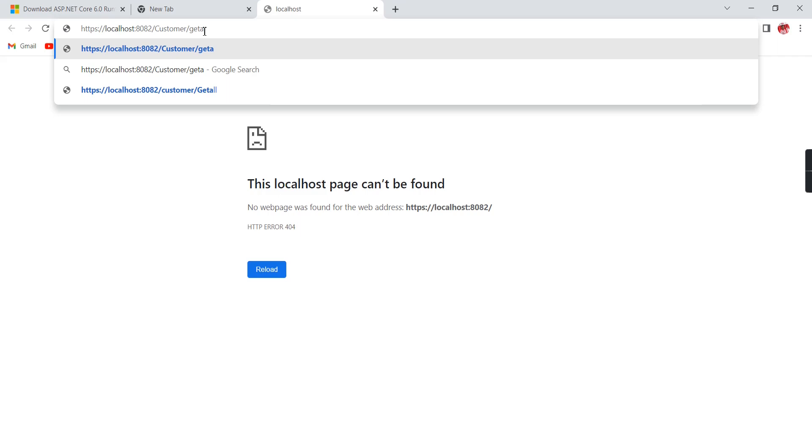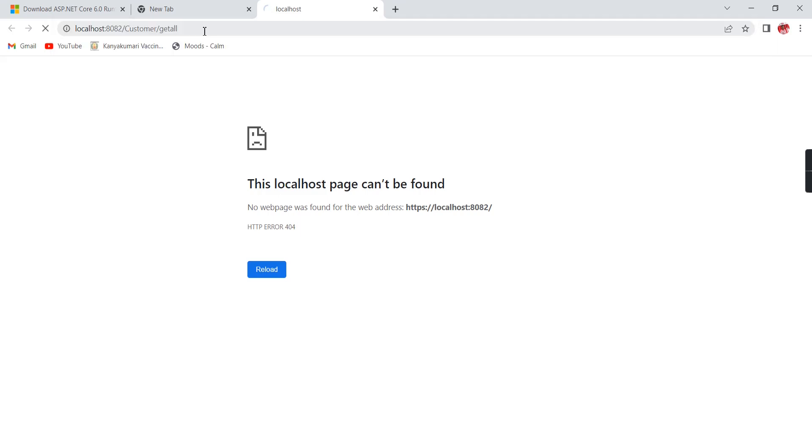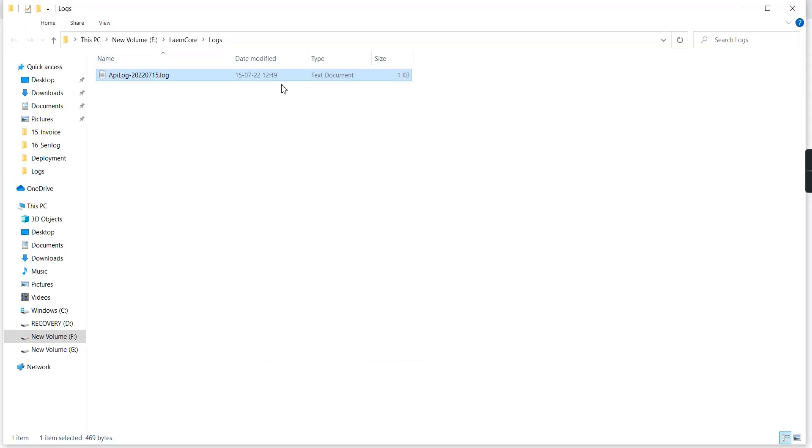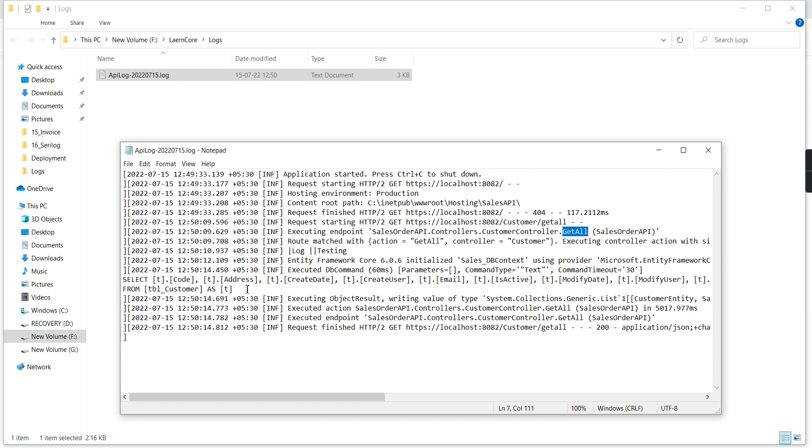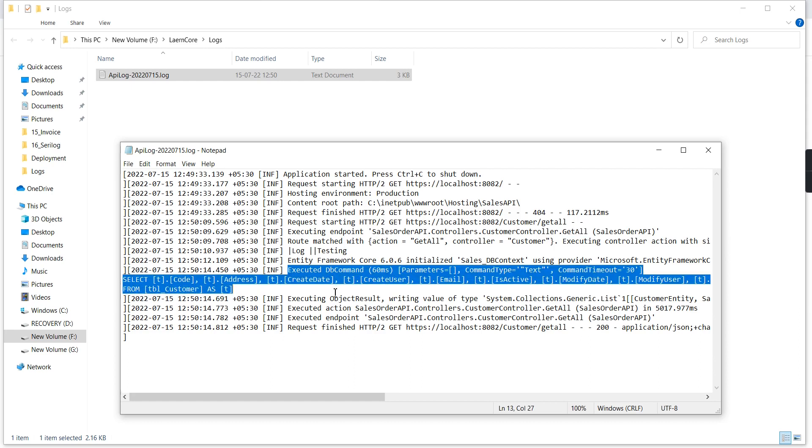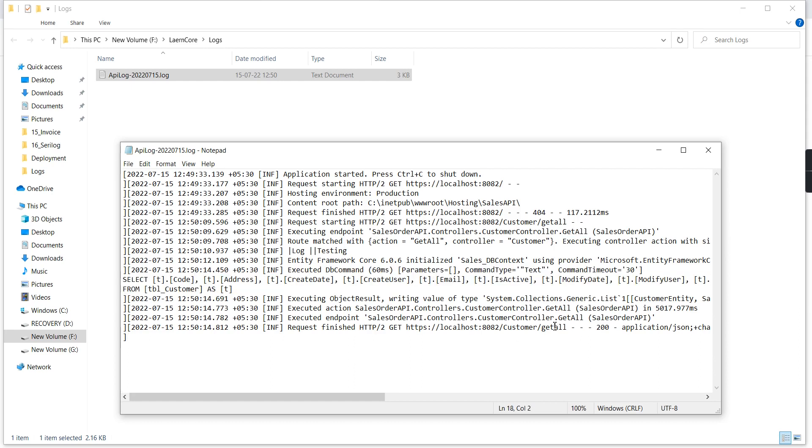I already know the URL for one of the services called Customer. Now I'm getting a response. Let me check the log. In the log, I can see it's requesting the GetAll method in the Customer controller, executing the command, and returning a 200 response.